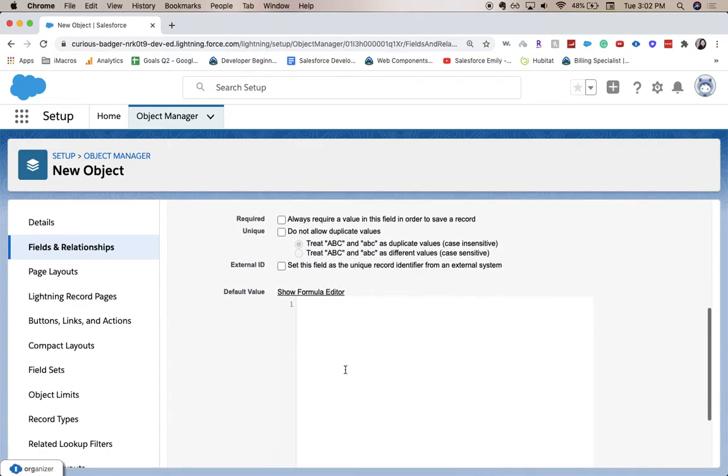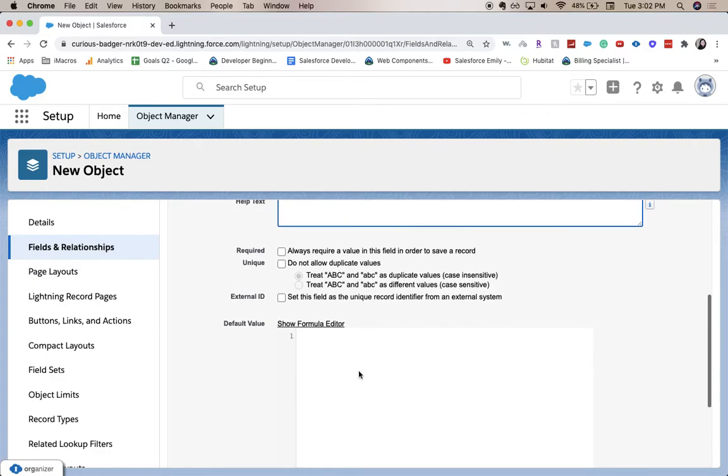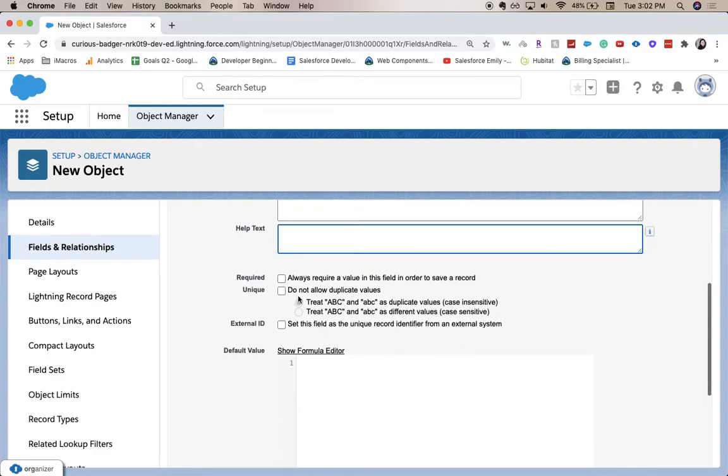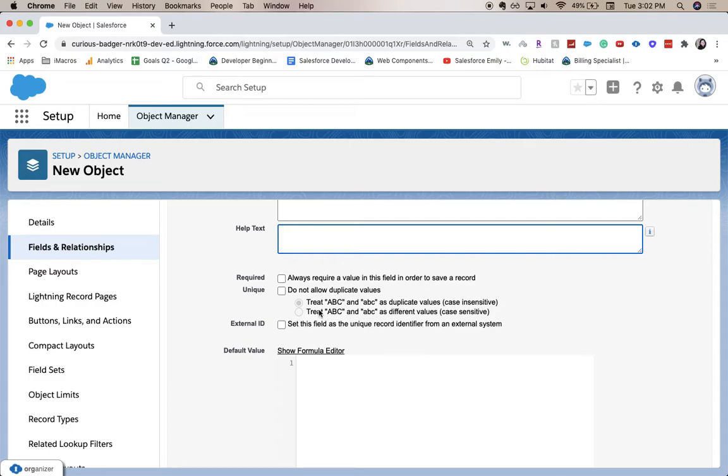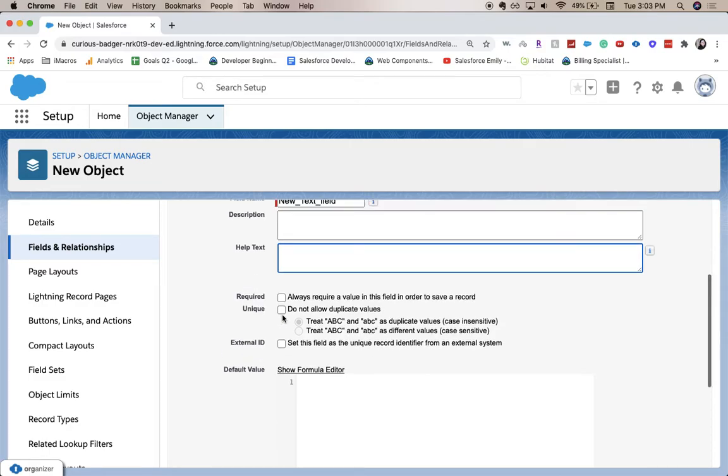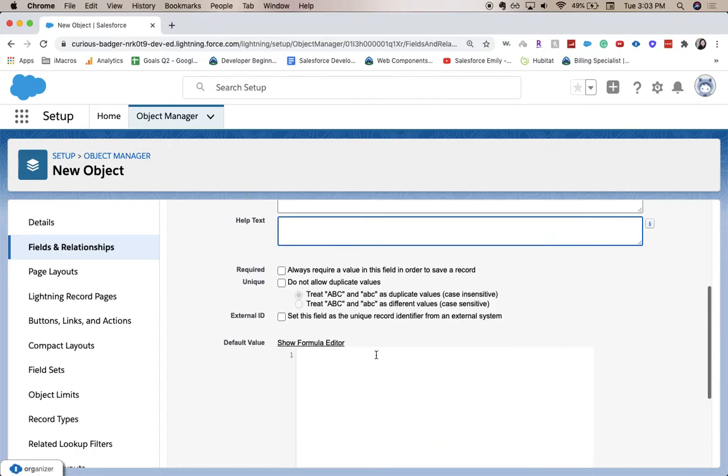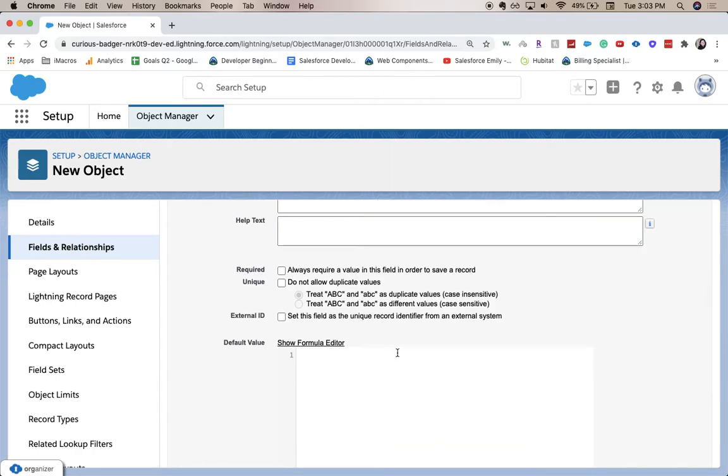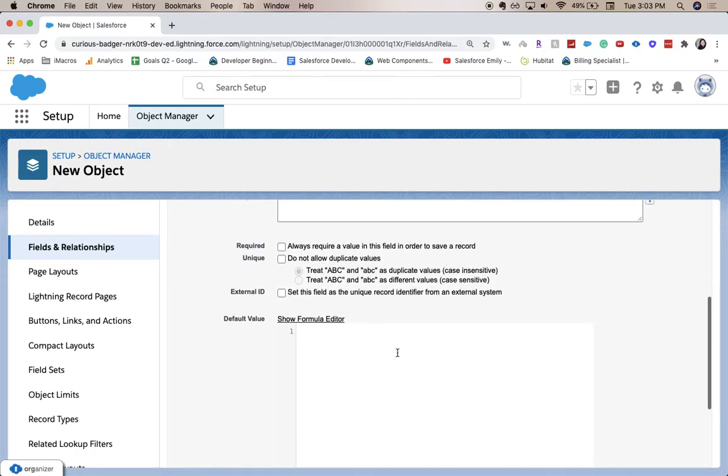You can choose to have this required or have it be unique, so it could be unique if it needs to be like an external ID or if it needs to be like an email or something like that. This could be a default, you could set a default value but we're not going to do that.